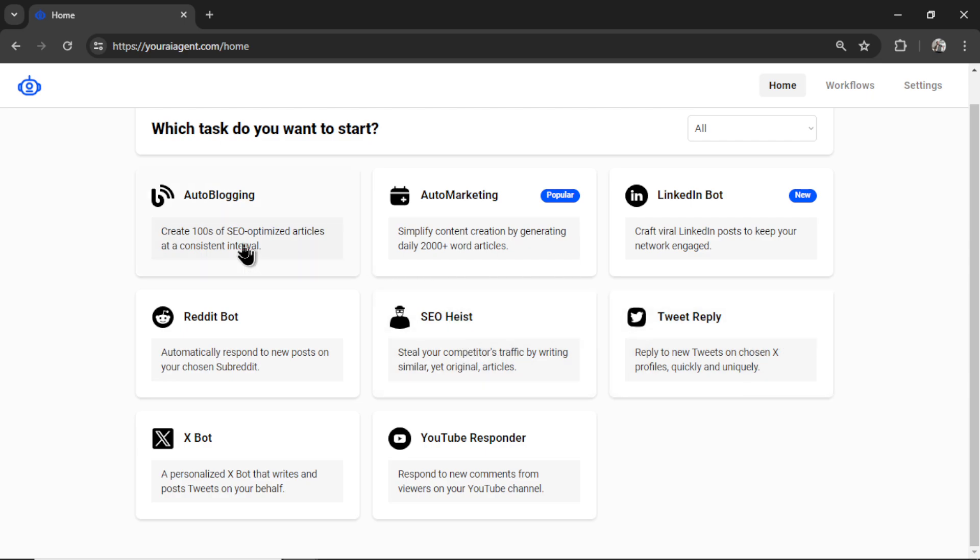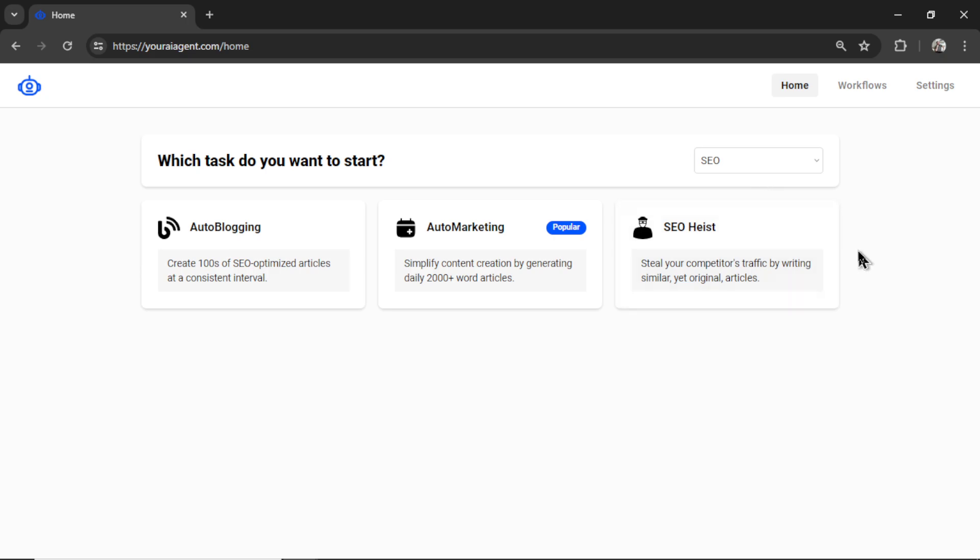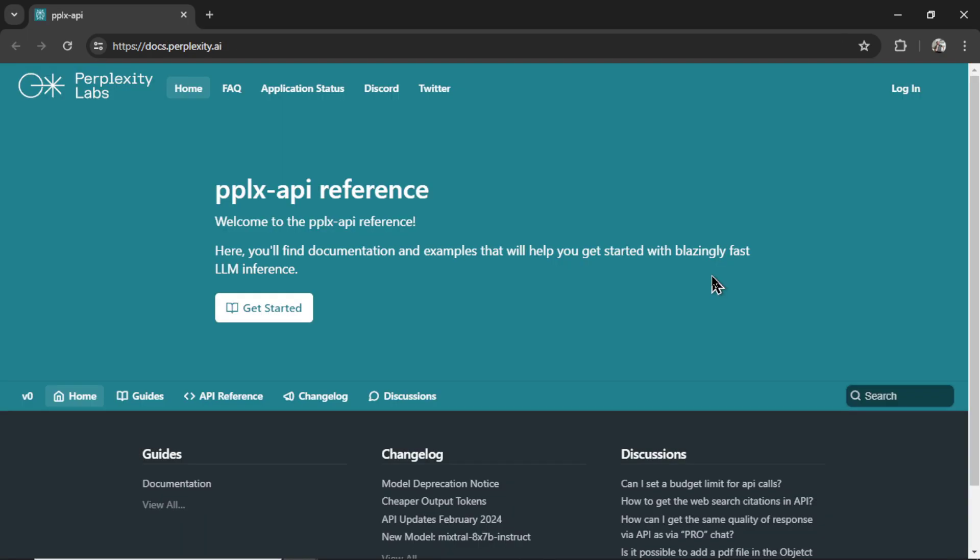But we're still bound by the recency problem, and we're still a slave to manual inputs, especially when it comes to all the SEO AI agents. But with the Perplexity API, we can solve that problem by searching the web.